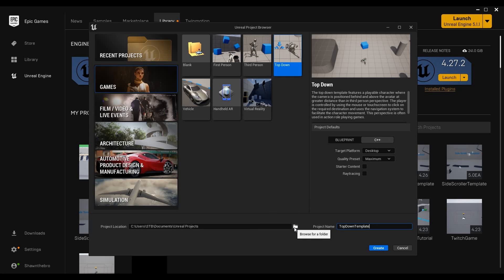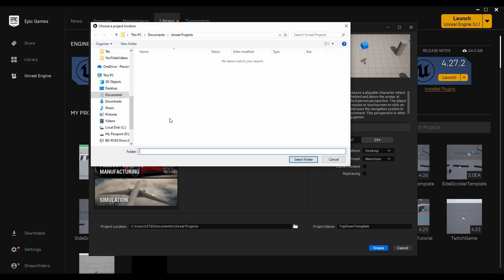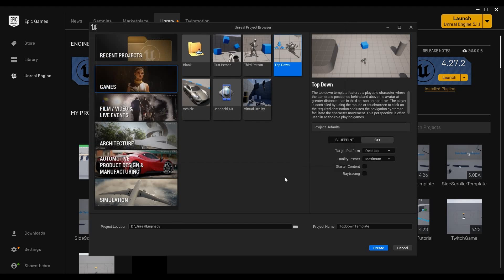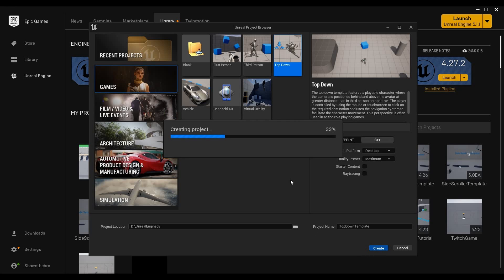Then you can go ahead and choose your path as well. Once you've done all that your project is ready to go. At this point you can go ahead and hit create to actually make the project and then we'll wait for it to bring up everything, compile all its shaders, do all that stuff that it normally does when making a new project.